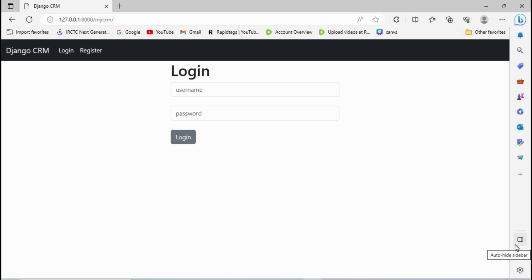In the last video we saw how to add auto-logout or session-expired functionality, where if no action is performed in the browser for a specific amount of time, a session-expired alert message is shown.